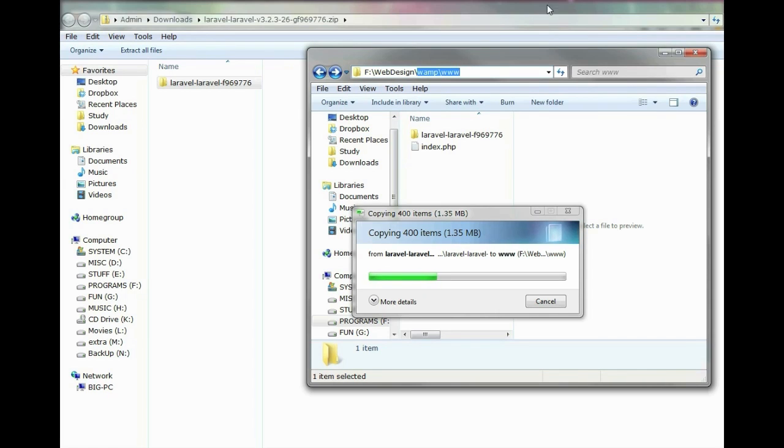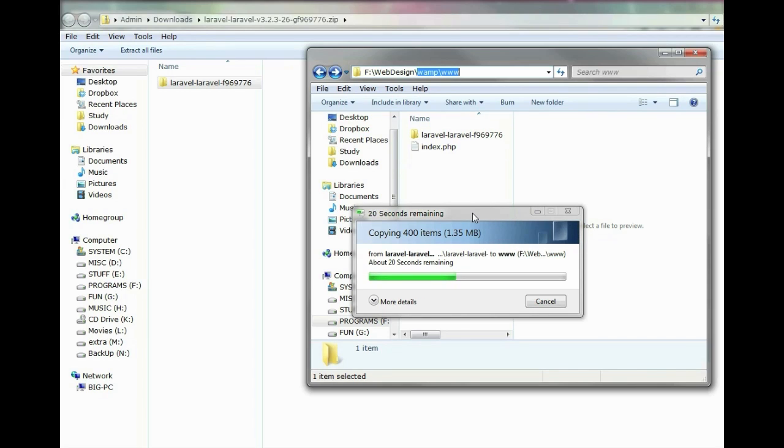It's taking a while here on this computer. I'm pretty sure it's gonna be a lot faster on yours.